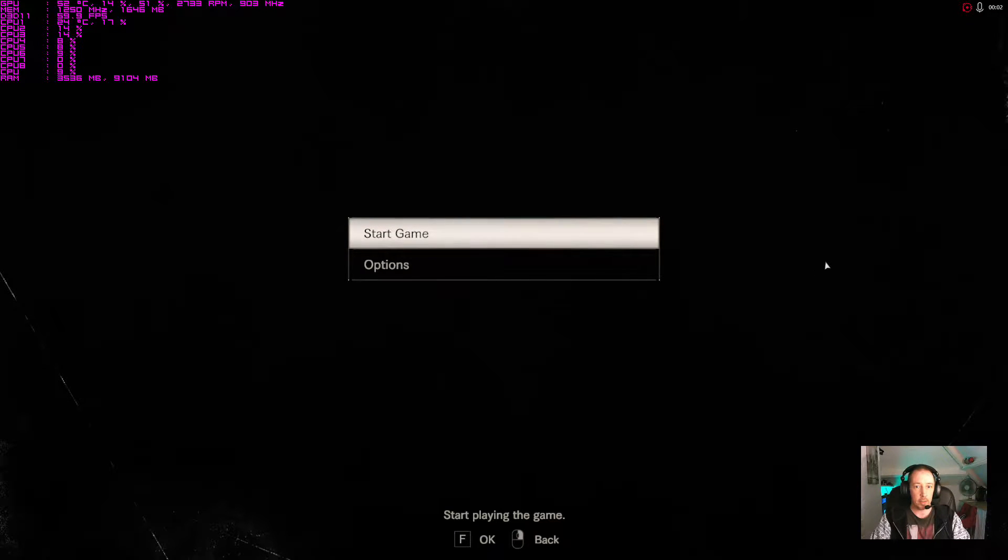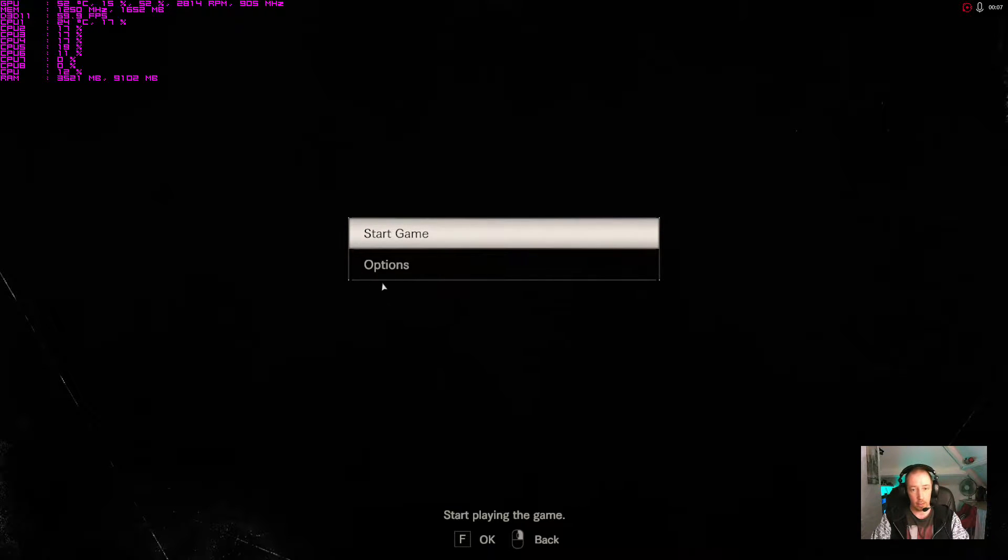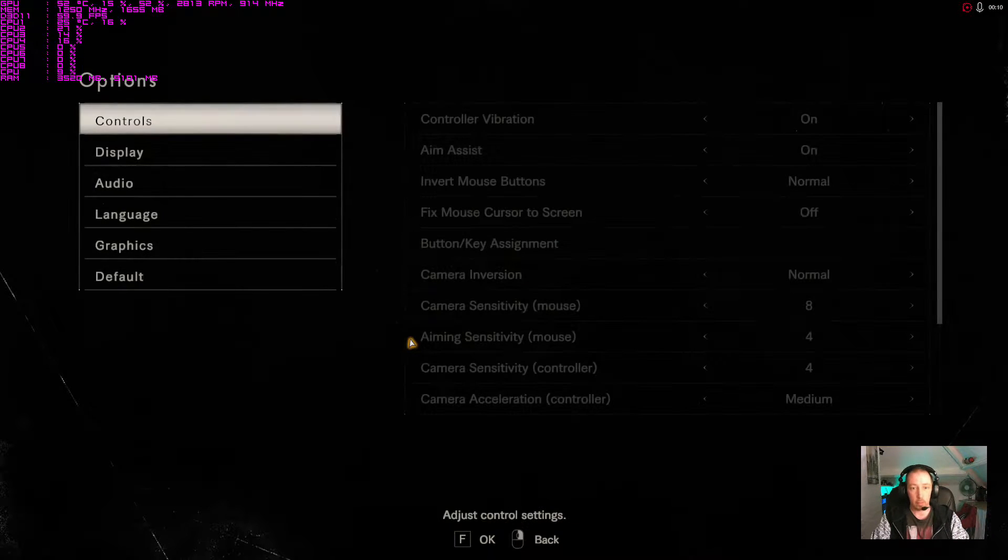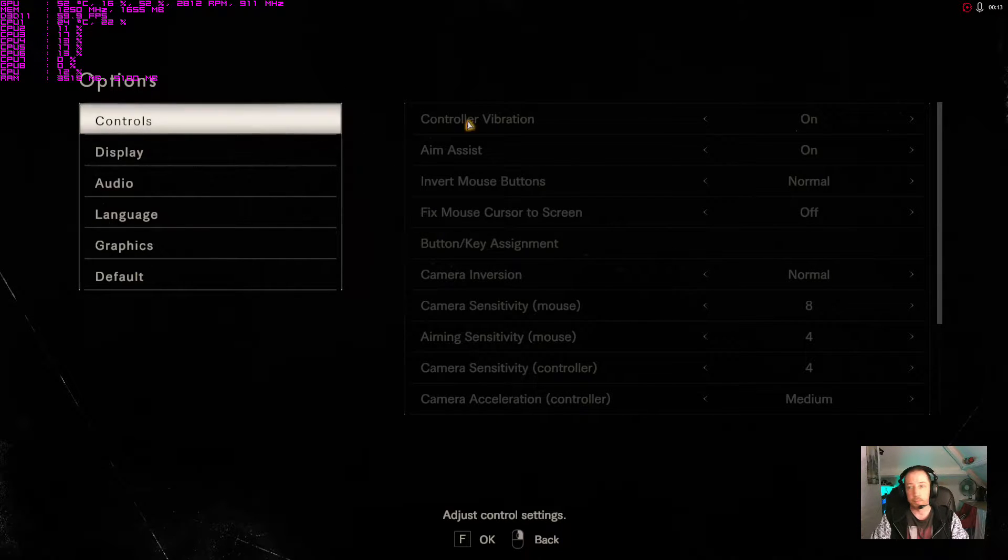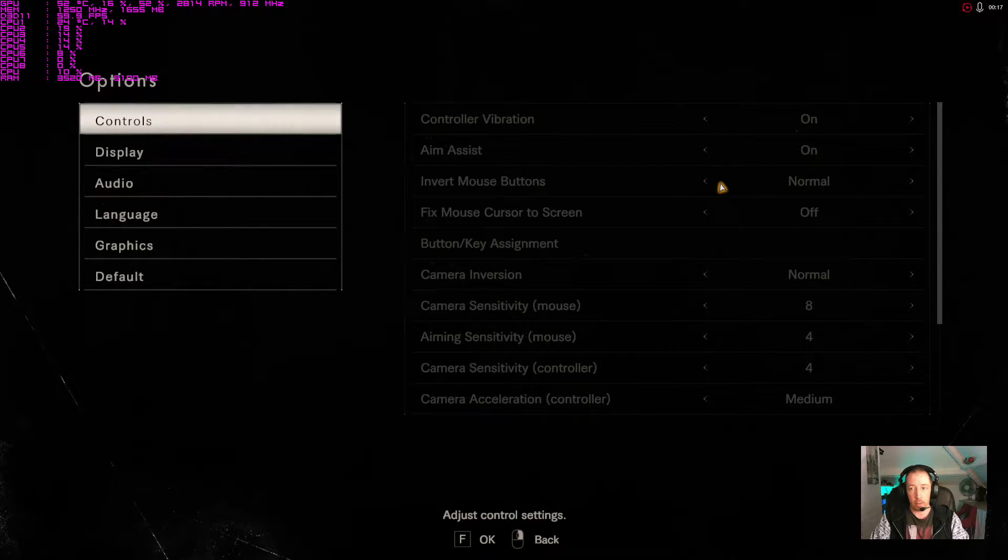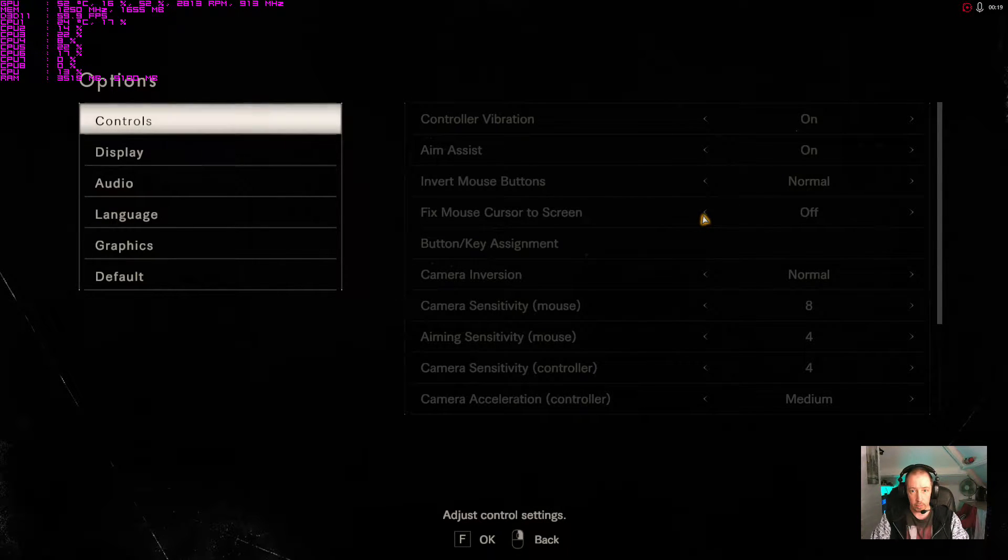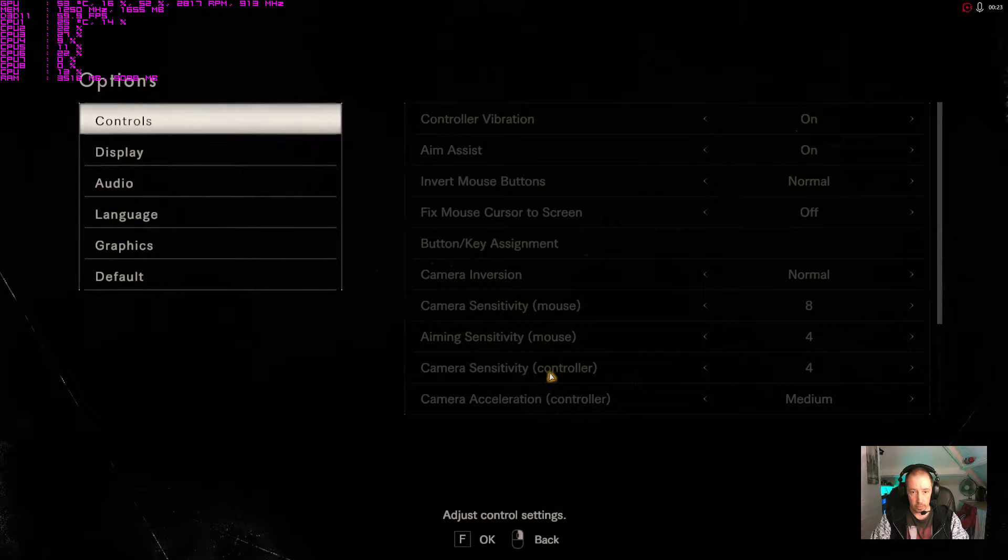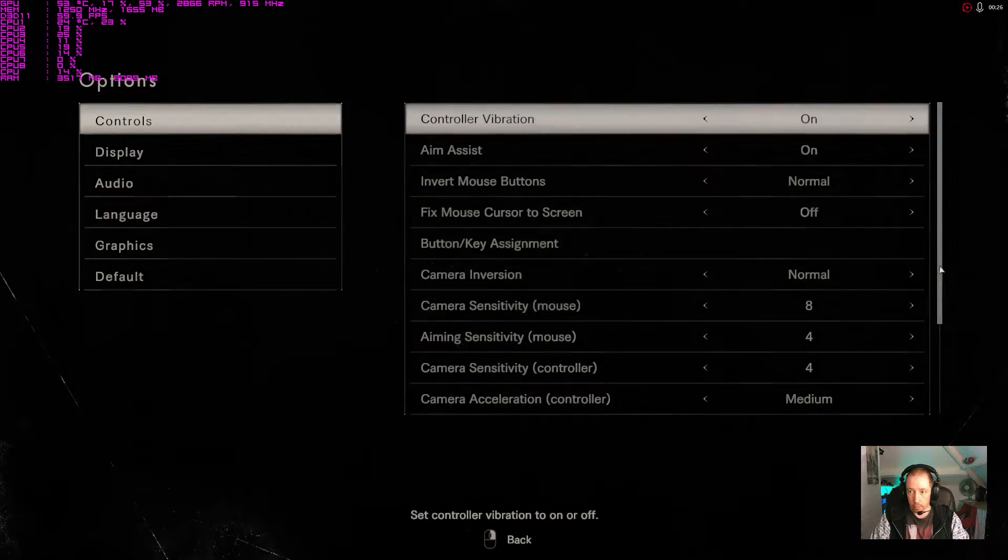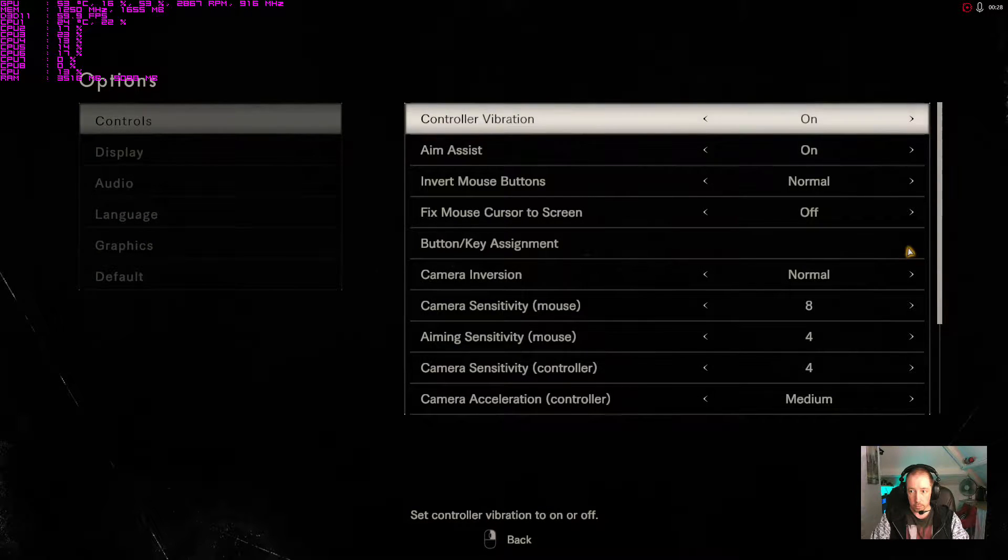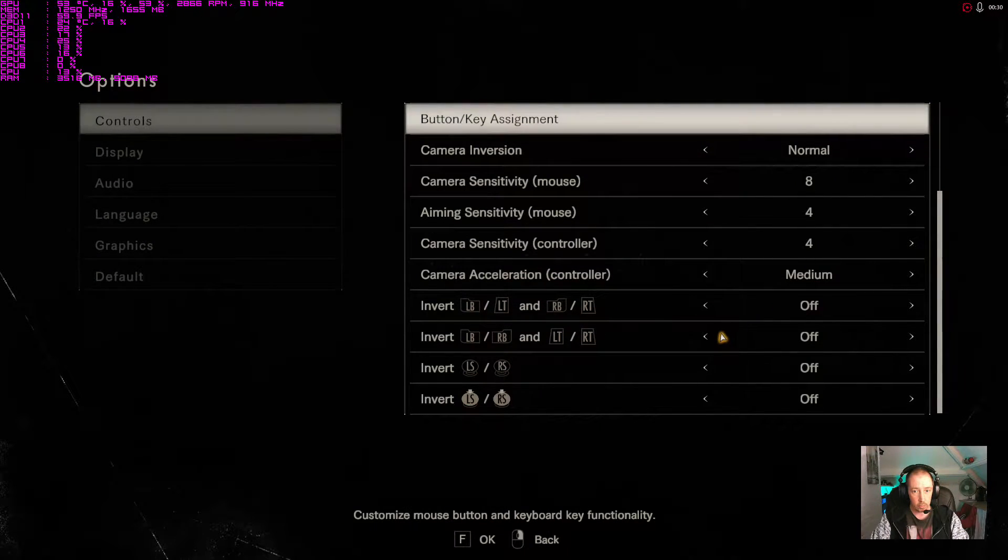Hi guys, today we're going through the options menu and settings of Resident Evil Biohazard. We're going to go straight in. Let's have a look what we got here. Controls: control calibration, aim assist, invert mouse, fix mouse cursor to screen, all your standard stuff is there. Camera sensitivity, scrolling down you've got everything you'd expect basically.